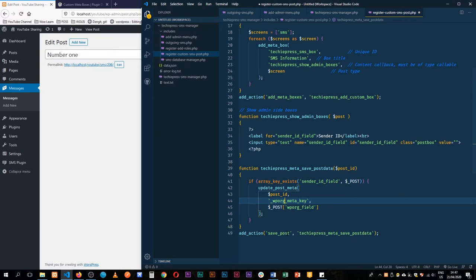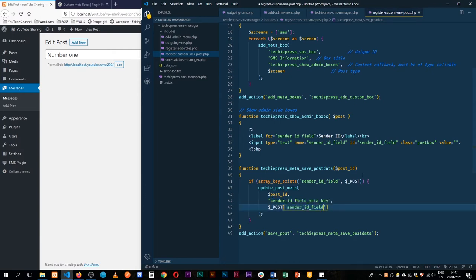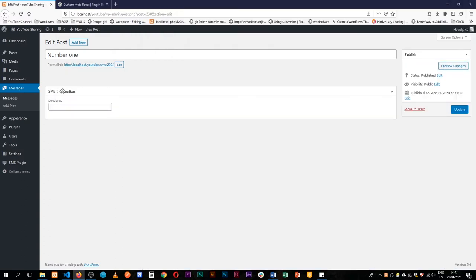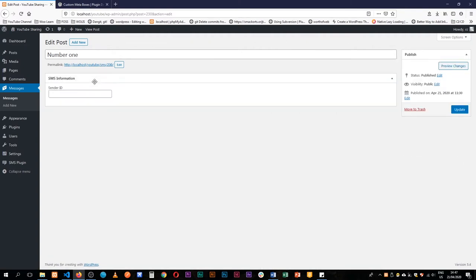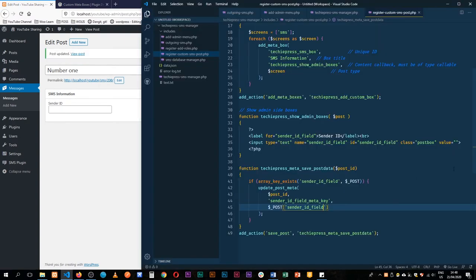Let's run through this so you get the basics — by the end of the day I'm going to remove it. It's going to look for a particular meta key, the sender ID, and update the information that is posted. When we save and reload, we can see we have our SMS Information box here — it's movable. It has a sender ID field where we can type in an ID like Meme. When we click Update it saves the information, however we're not calling it back in the value of the field yet — that's what we're going to do next.